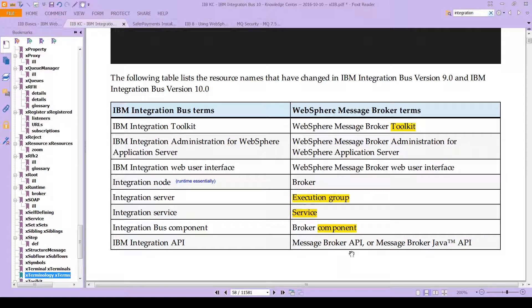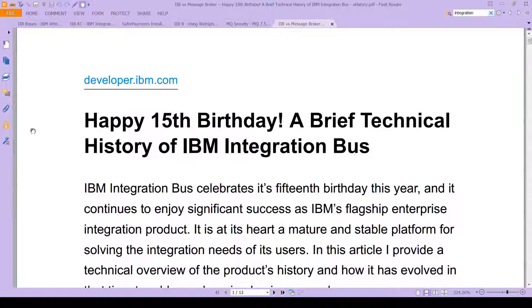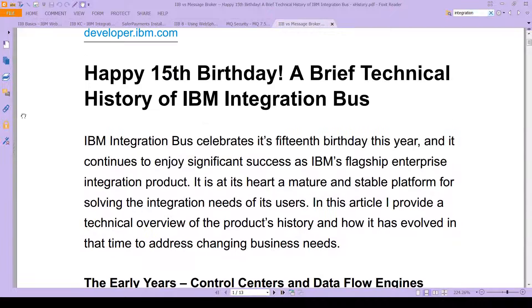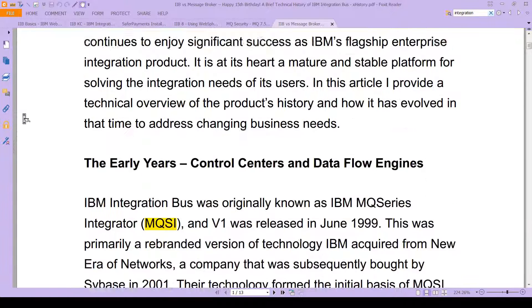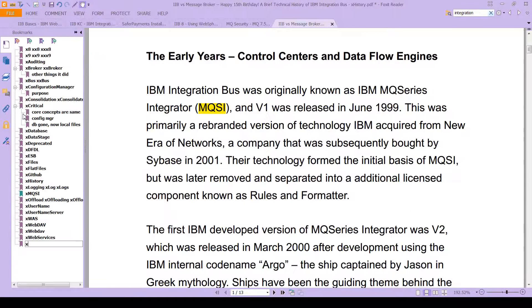Integration Bus Component was the broker component, and IBM Integration API was the Message Broker API or Message Broker Java API. So if you're interested in this, or if you get stuck when you're reading that PDF — the 2005 PDF — this is a really great resource, a URL that will tell you exactly what changed from essentially version 7 of the product to the current incarnation of the product. You can use it as your translator between the 2005 book and the current product.